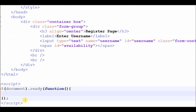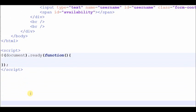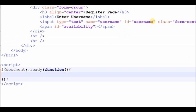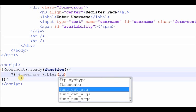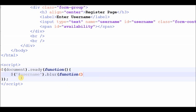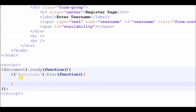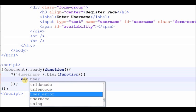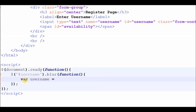First I write the AJAX jQuery code for checking the live username and displaying a message on the page. In the jQuery code, first I write a trigger to fire an AJAX call on the blur event of the text box. Then I define a username variable and store the text box value into this variable.